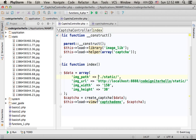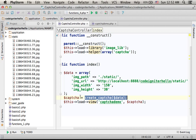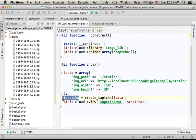The returned value when calling createCaptcha is an array. Here, we pass over the array to the captcha-demo view.